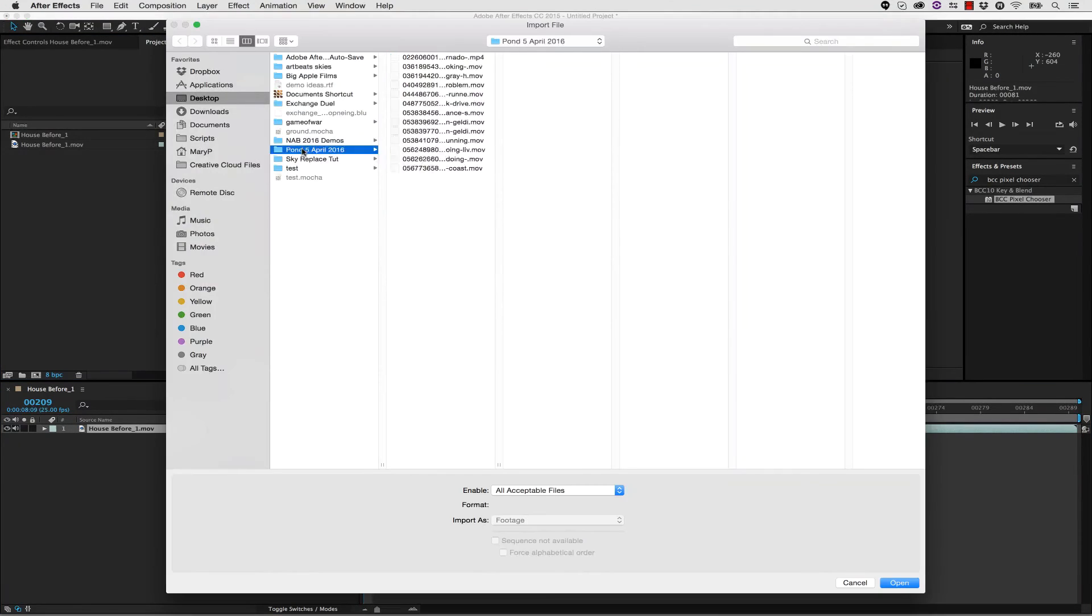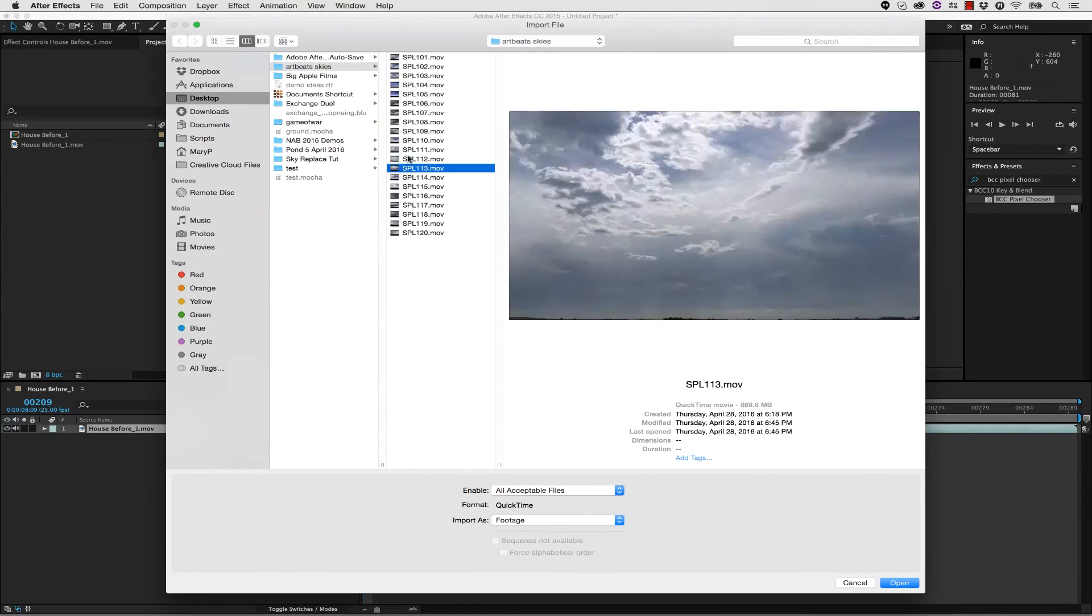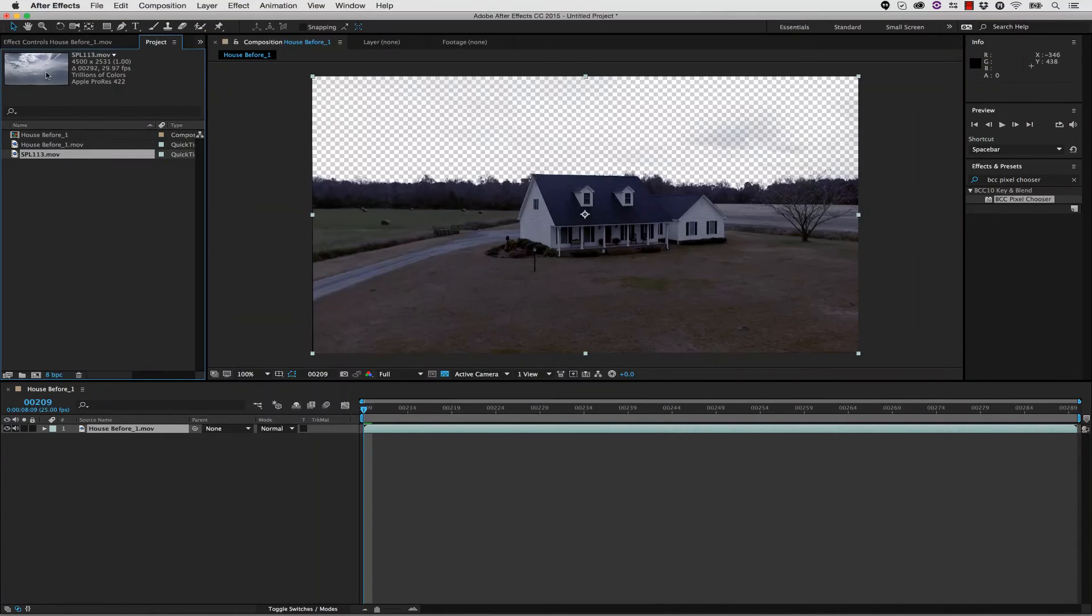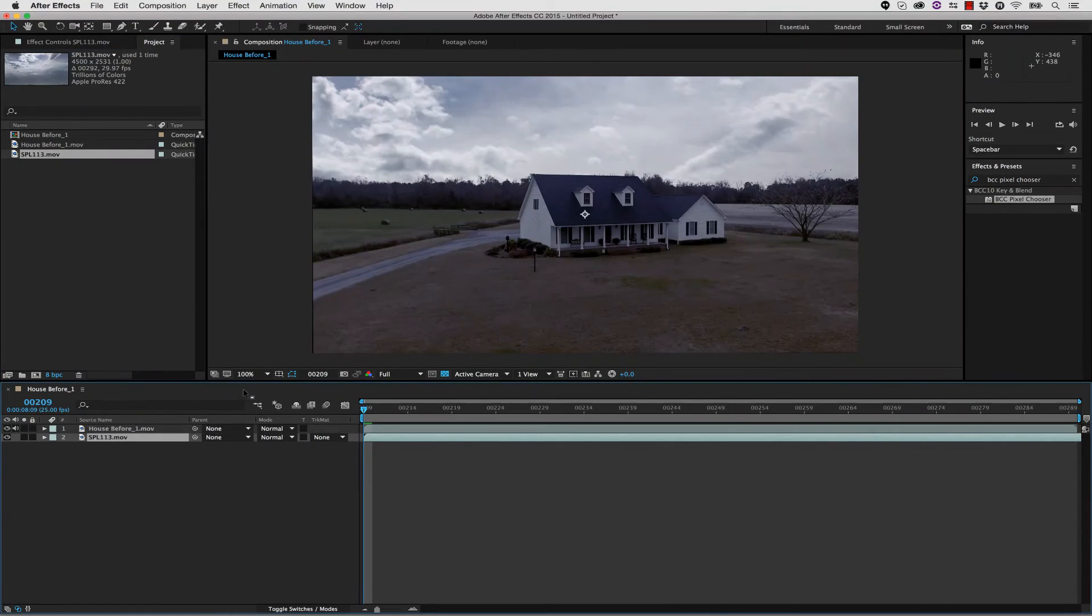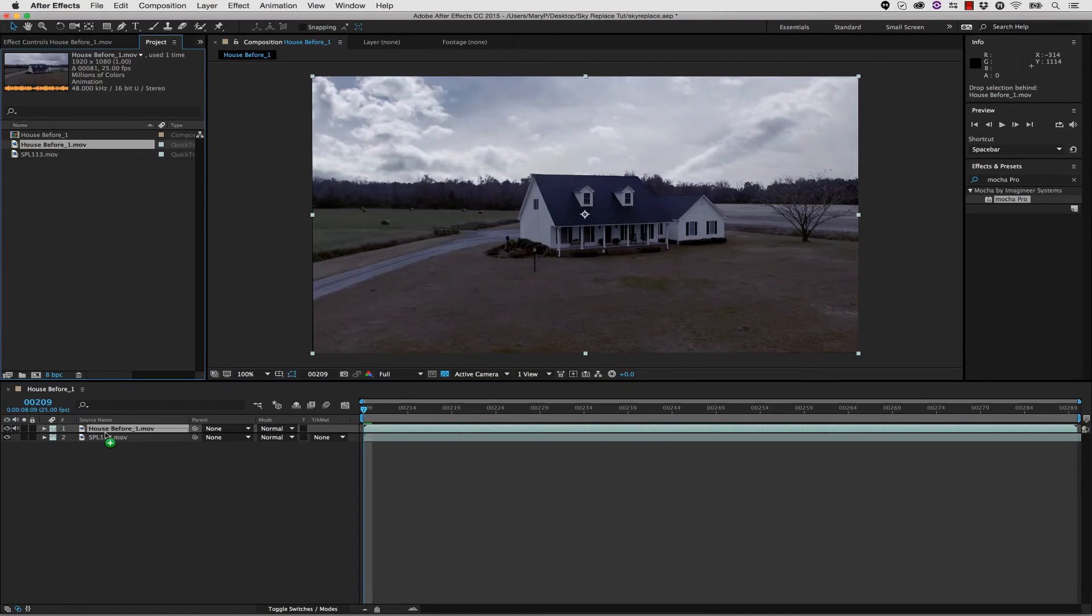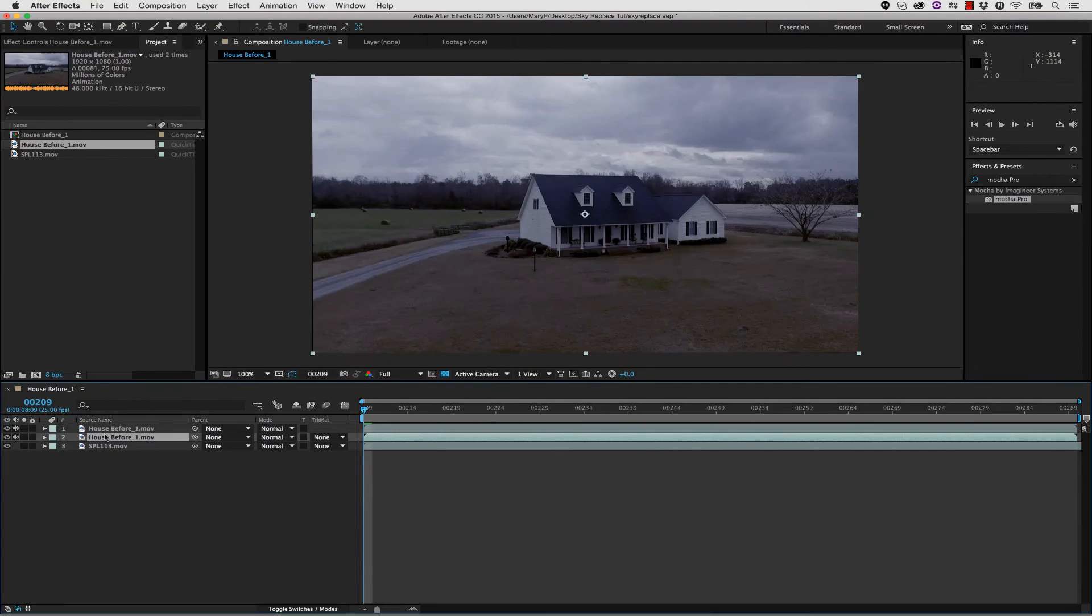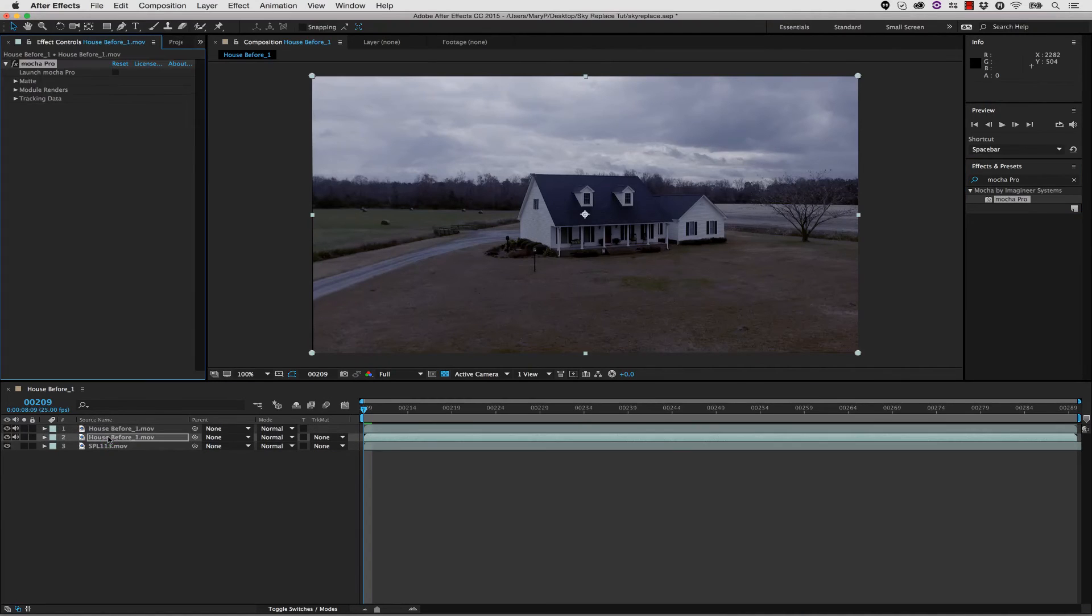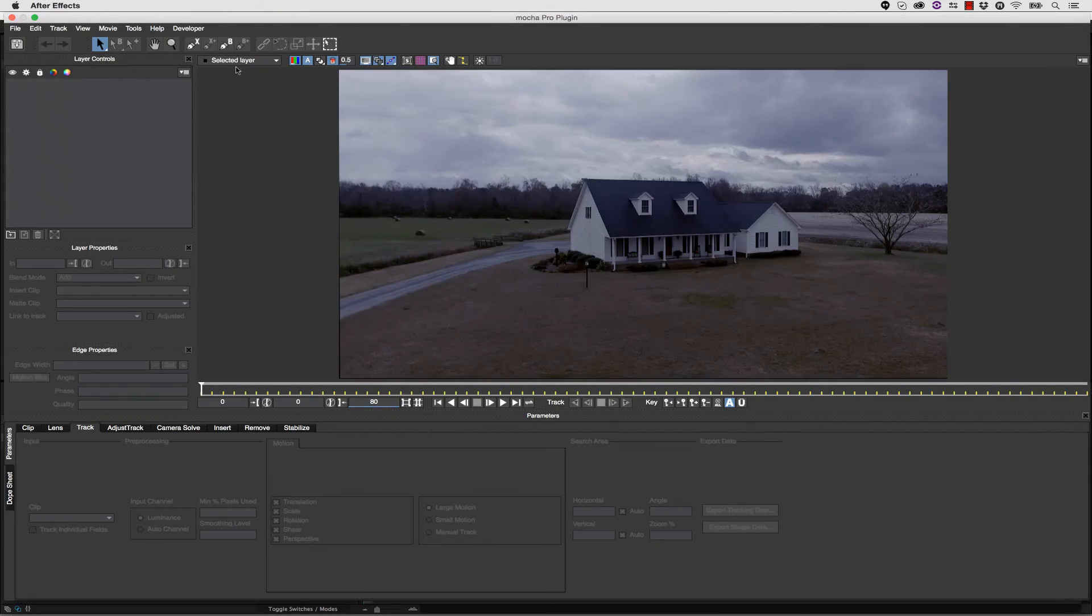From here we can find any cloud we want to put in the background. Let's bring this one in. We can take the sky and drop it underneath, then I can take my original footage and drop it in the middle. I'm going to take Mocha Pro and drop it right onto my original footage.